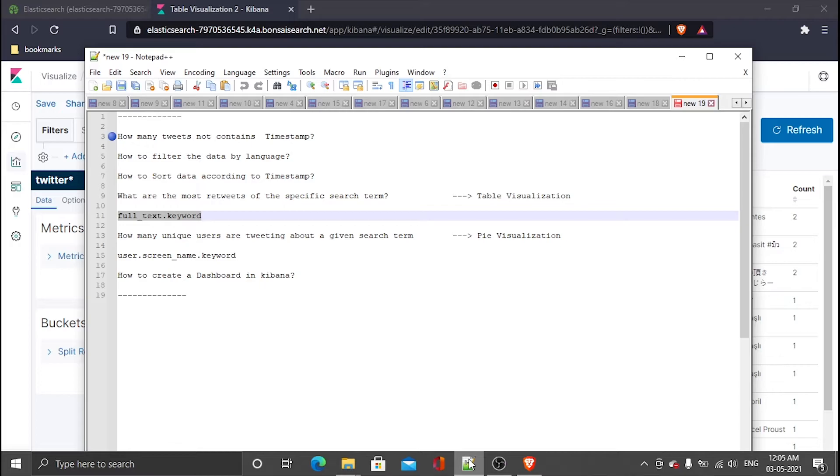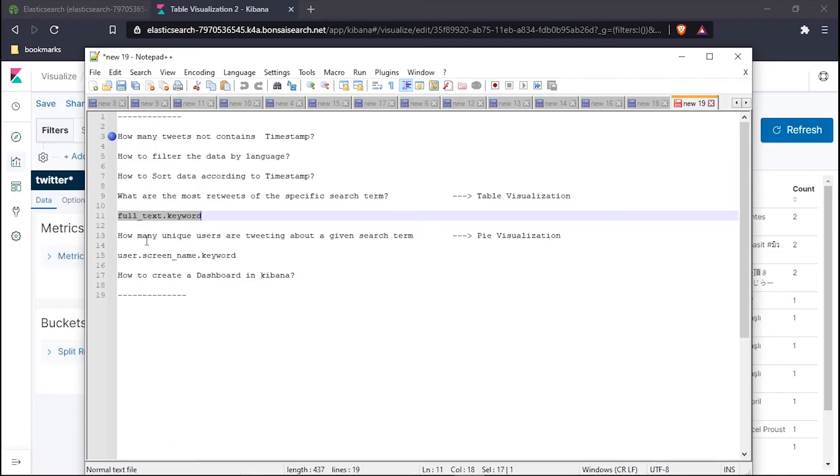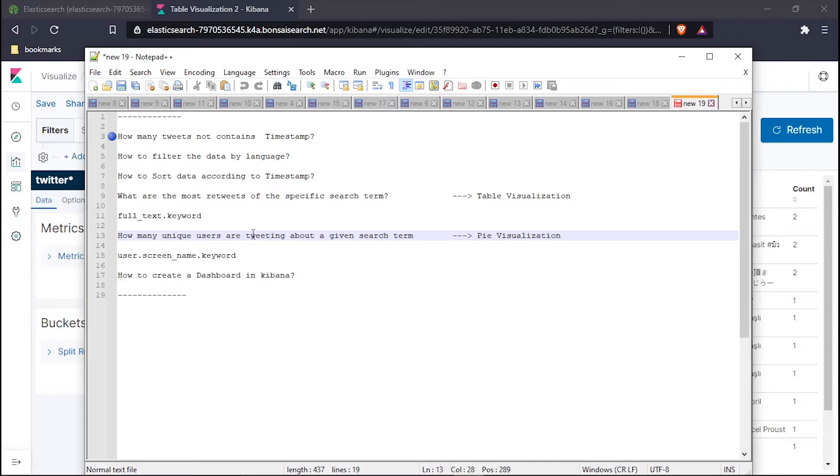Now let's answer my next question. How many unique users are tweeting about a given search term? I have to find the unique users which are tweeting about a given search term, so for that purpose I have to create one pie visualization.